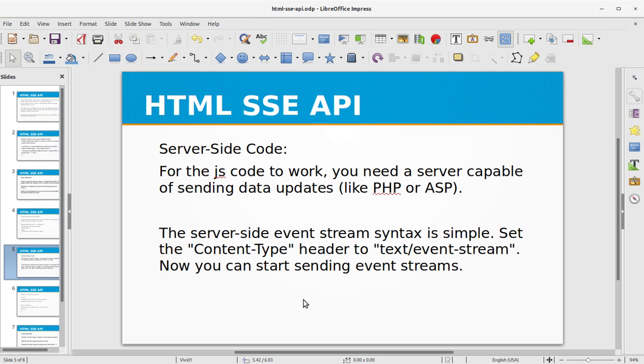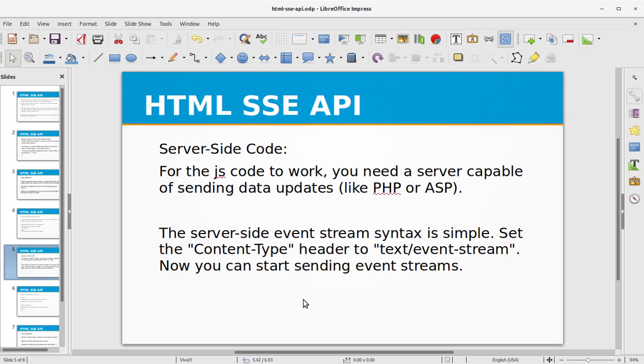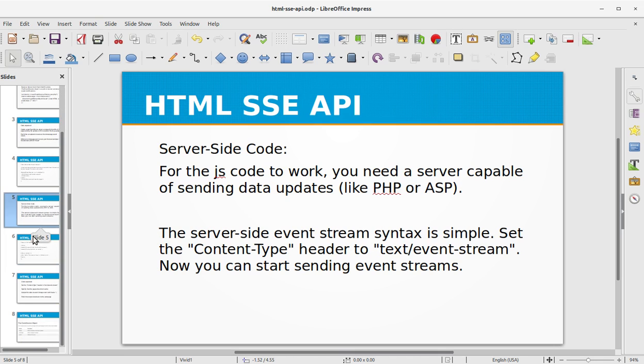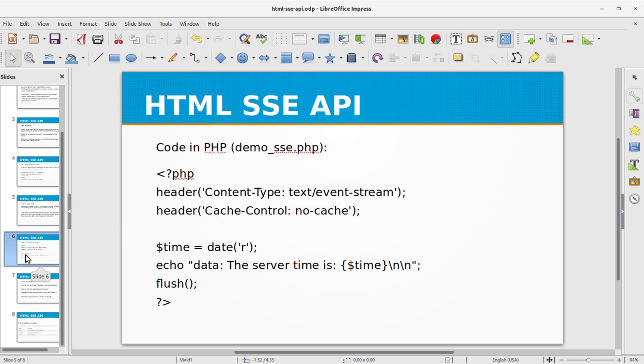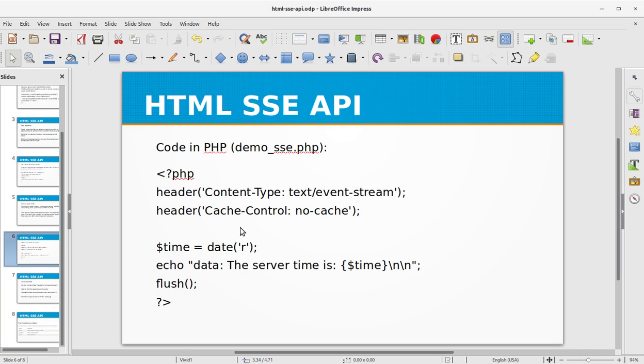Now let's get to the server-side code. For the JS code to work you need to have a server capable of sending data updates like PHP or ASP. The server-side event stream syntax is simple. We are going to set the Content-Type header to text/event-stream. Now you can start sending event streams.